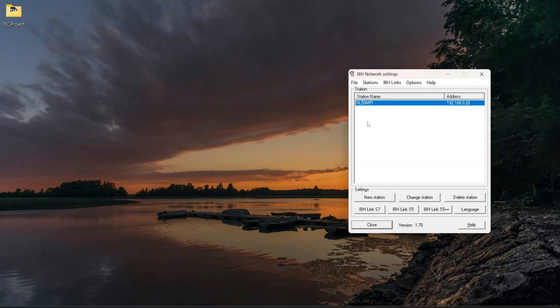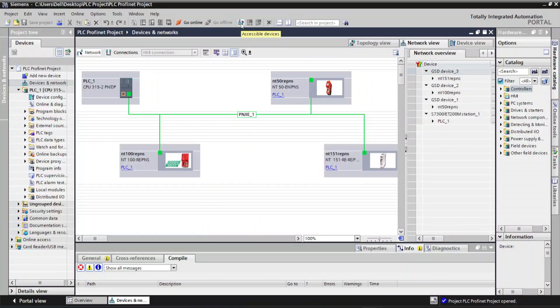Open the TIA Portal software with the PLC project file and click on Accessible Devices.